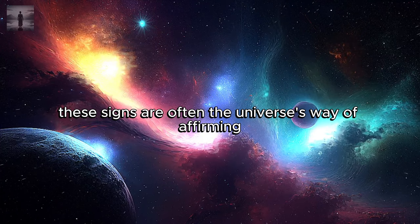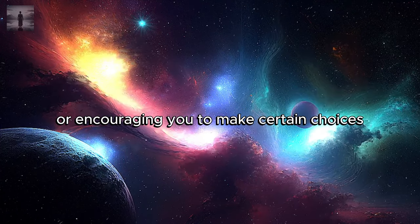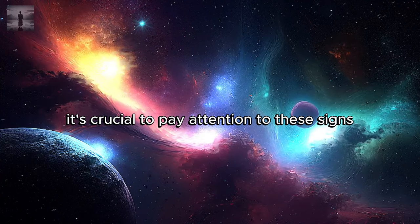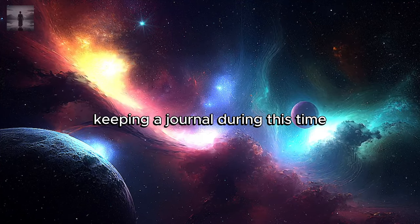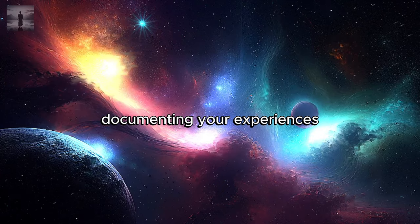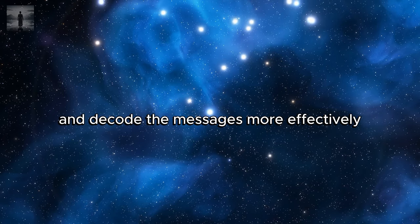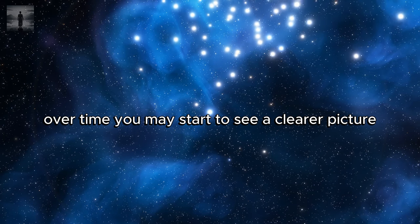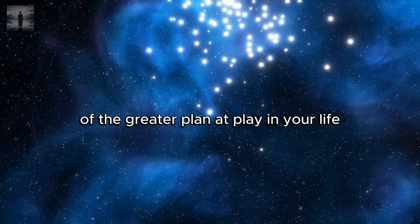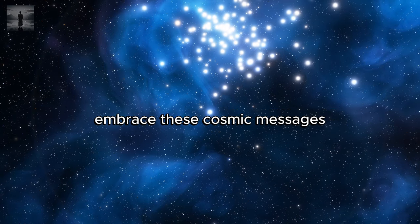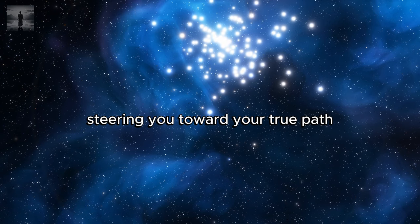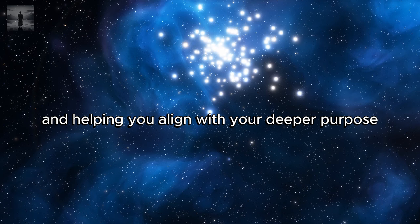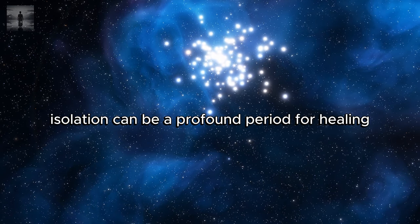Similarly, you might experience a series of seemingly coincidental events that resonate deeply with your current life situation or decisions. These signs are often the universe's way of affirming that you are on the right path or encouraging you to make certain choices. It's crucial to pay attention to these signs as they can provide valuable direction and confirmation. Keeping a journal during this time can be incredibly beneficial. Documenting your experiences allows you to track patterns and decode the messages more effectively. Over time, you may start to see a clearer picture of the greater plan at play in your life, offering insights you might not have recognized before. Embrace these cosmic messages as guidance from the universe, steering you toward your true path and helping you align with your deeper purpose.